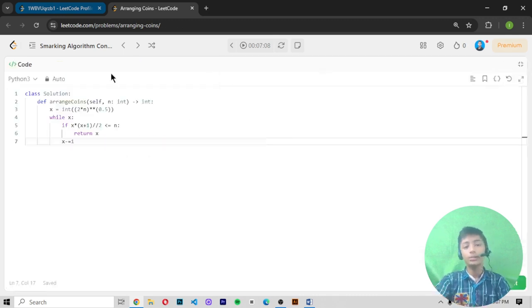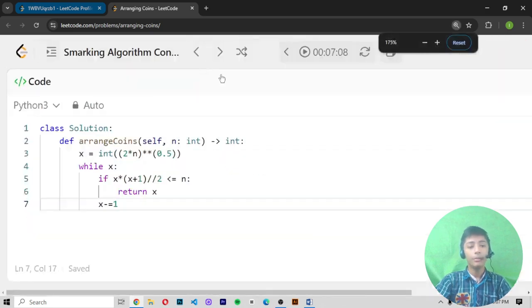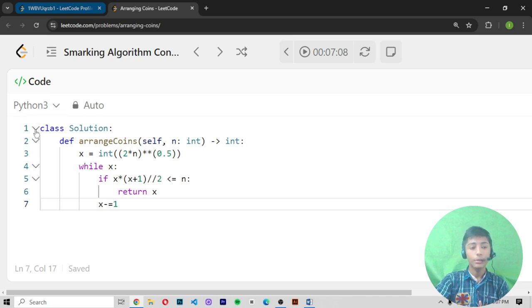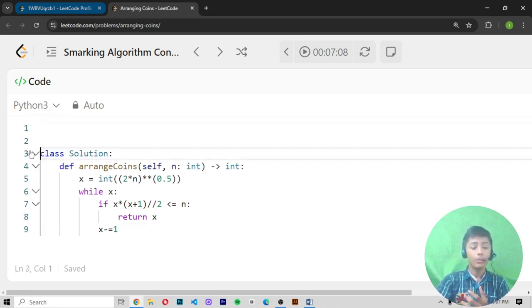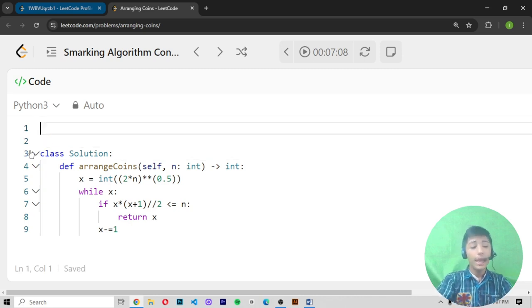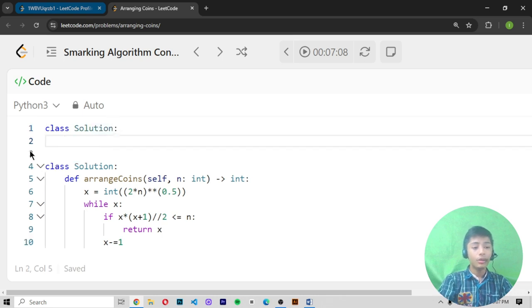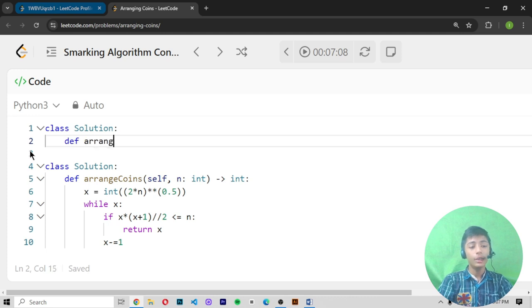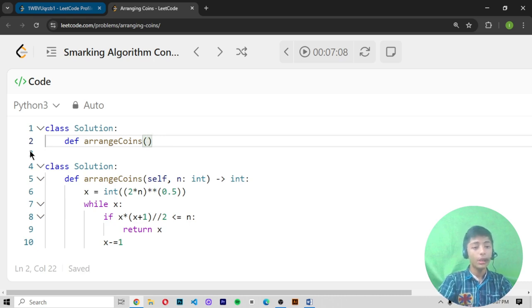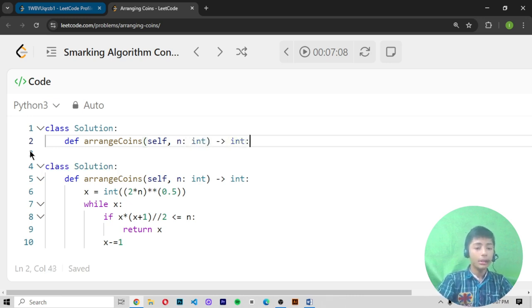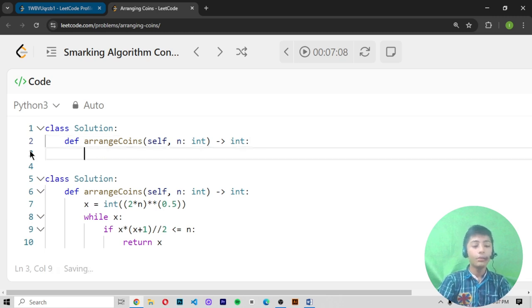Let me open the editor and show you all the code clearly. First of all, we create a class called 'Solution' — make sure to create a class named 'solution,' not anything else. Use the def keyword and write 'arrangeCoins' because the question is about coins: 'self, n: int -> int'. We have written the starting code.